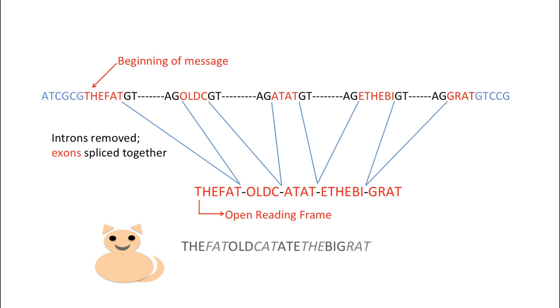Because an exon could end in the middle of a word, we use the term phase to describe the number of letters between the last complete word or codon and the five prime splice donor site.